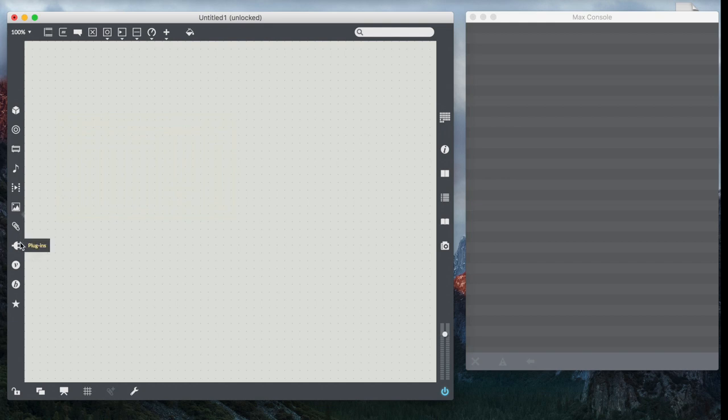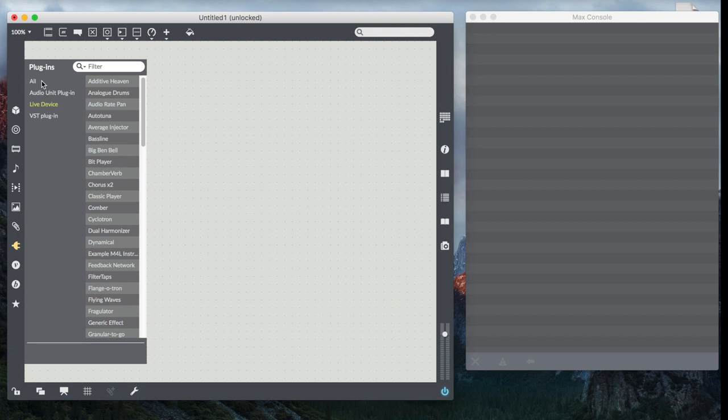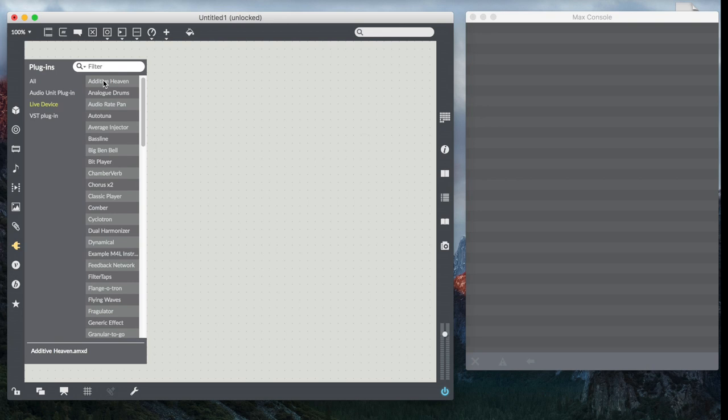So first thing we're going to do is we're going to look at this little icon here on the left margin. It says plugins and if we pull it up we'll see, look at them all, we can look just at our audio unit plugins or VST plugins or most interestingly, Max for Live devices.